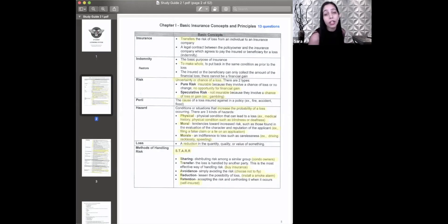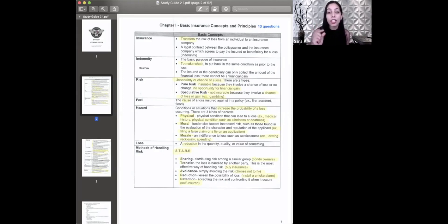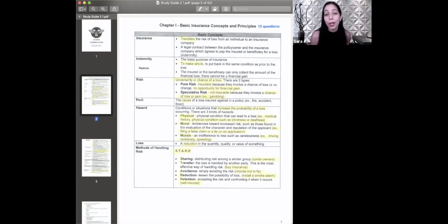Speculative risk, on the other hand, is uninsurable — we do not cover it. Just like pure risk, you can lose, but there is also a chance of gaining money. A great example is gambling: you can lose, but there's also a chance you might win money. That's why we don't cover things like that.